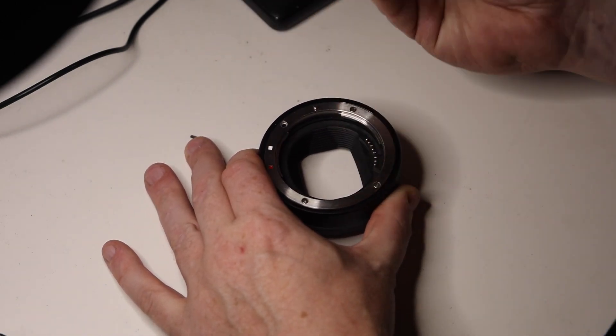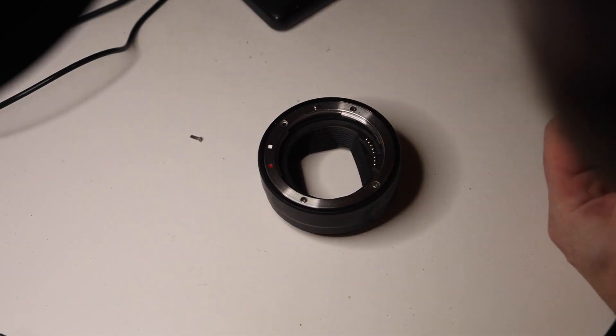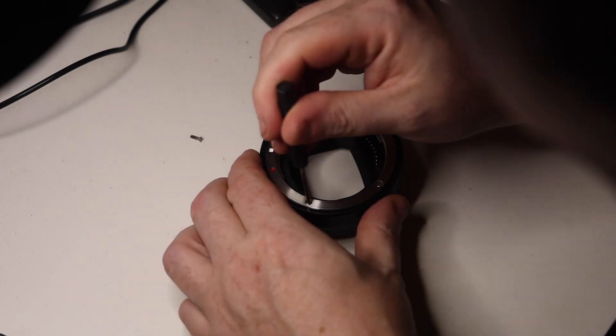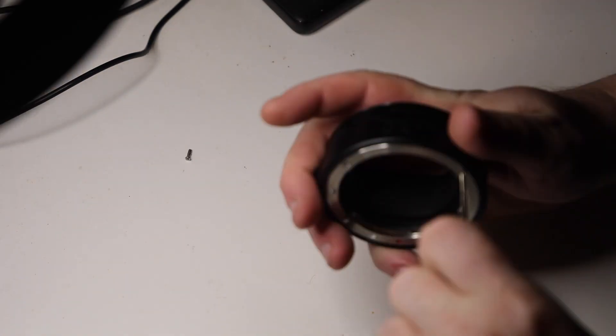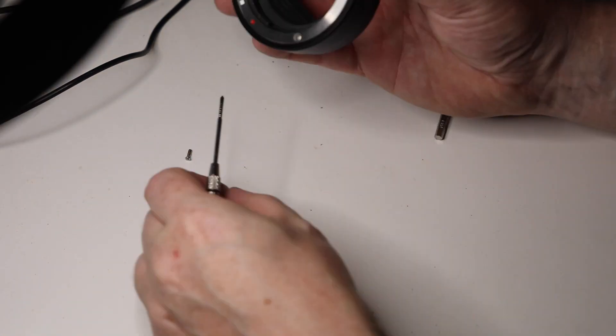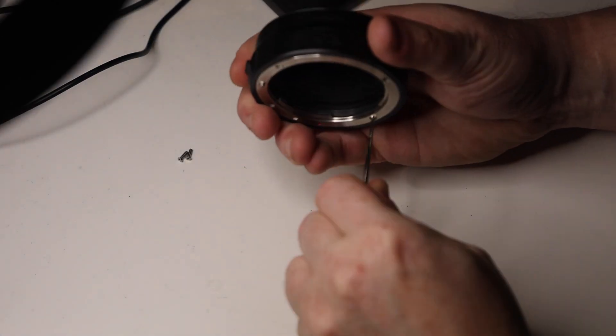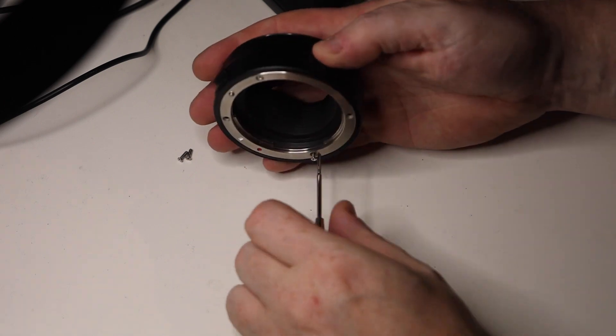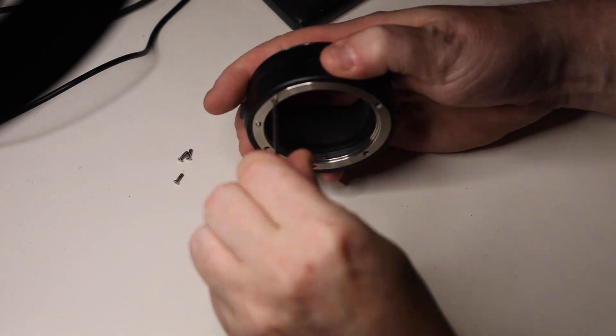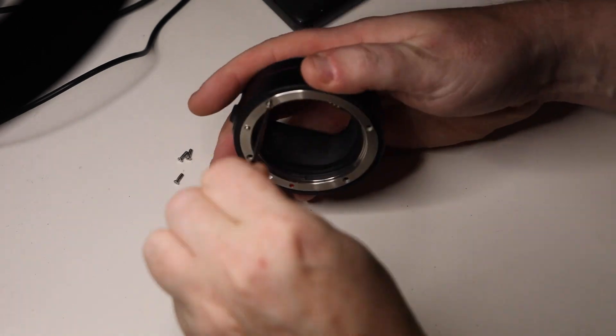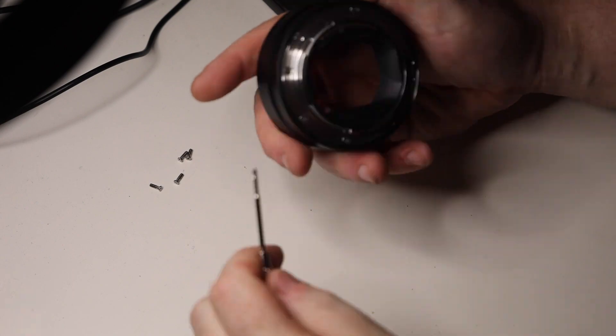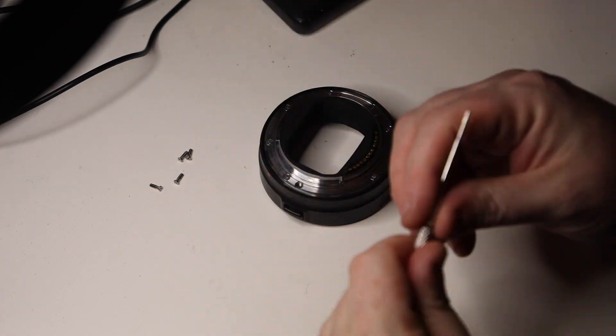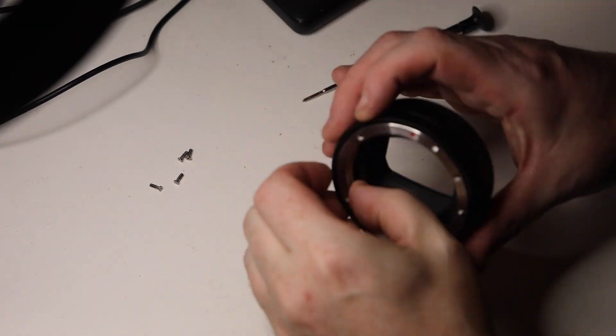Going around taking all the screws off. There's quite a few on there, about four I think. Once we've done that, we can take the front plate off.